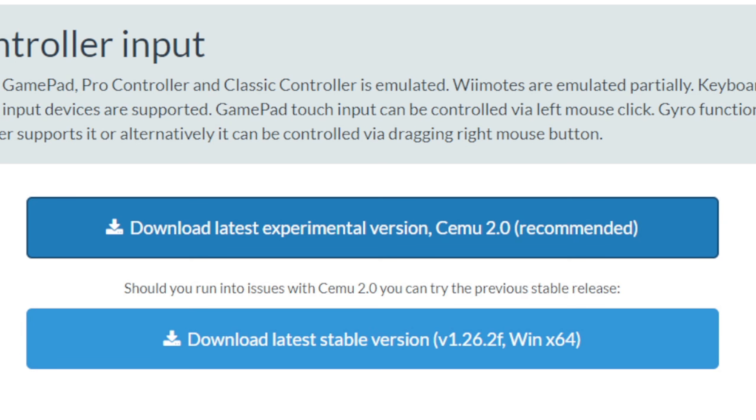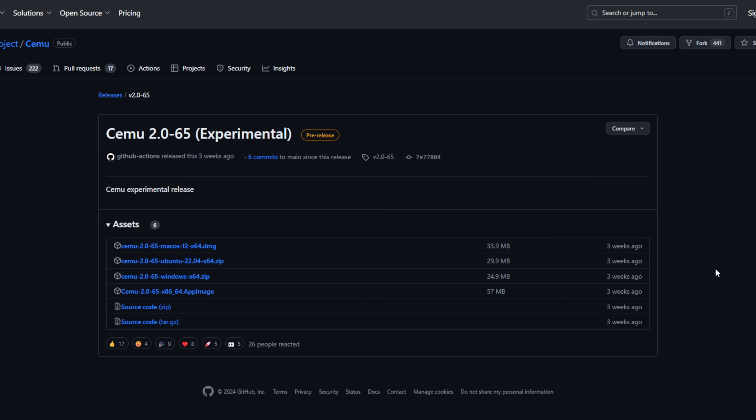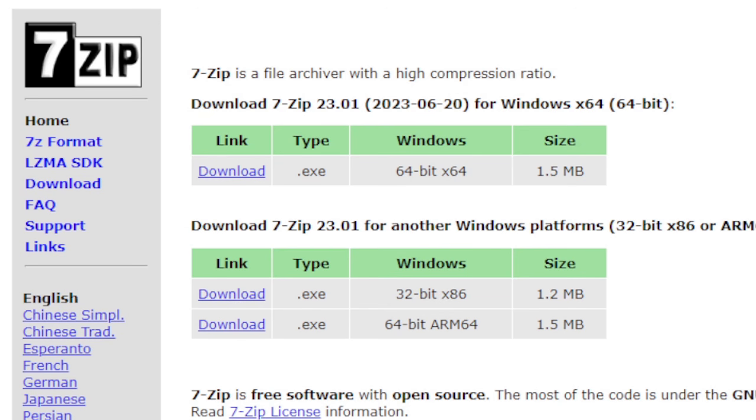I'm going to download the experimental version, which as of the recording of this video is 2.0. Then it's going to take you to this GitHub page. Go ahead and click right here, and then you want to click right here for Windows x64. If you don't have 7-Zip installed on your PC, I will leave a link below. You will need this program to extract the emulator.